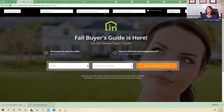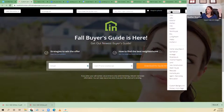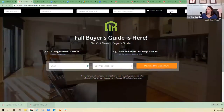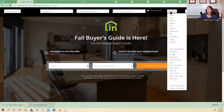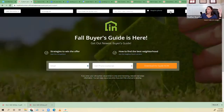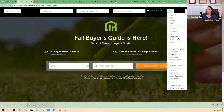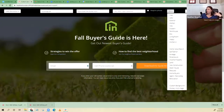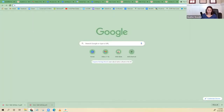If you want to change the background image, you can change it to different options we have here. But if you want to use your own image, the way I do it is through Imgur.